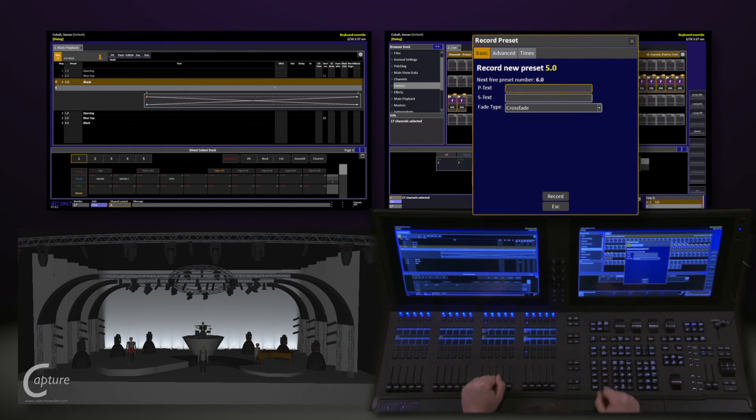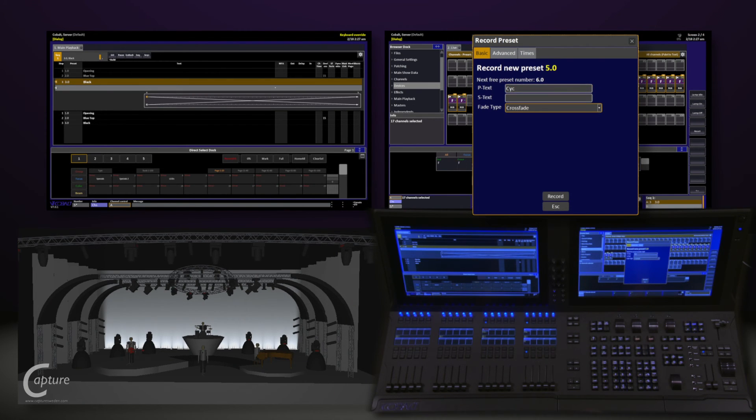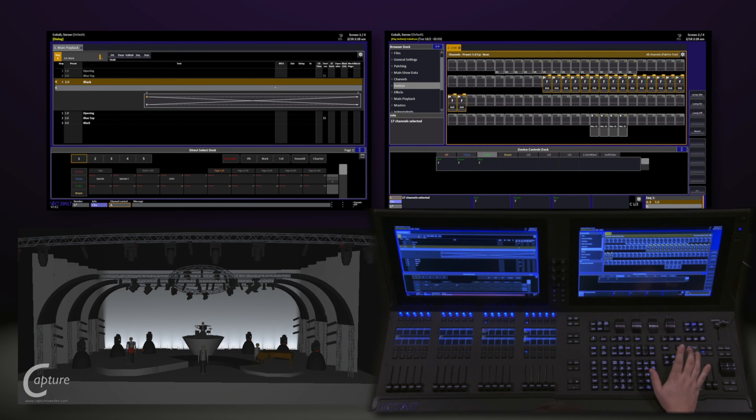Now it's going to ask me to record a new preset. But instead of going to 4, it goes to 5. Give that a name. Psych. Navigate down to record and hit modify.